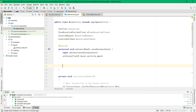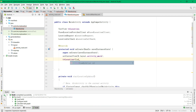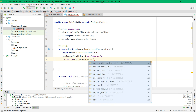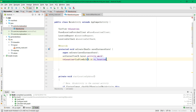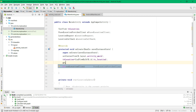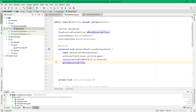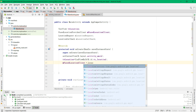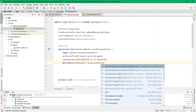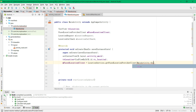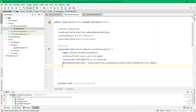Inside the onCreate method we are going to initialize all the elements. First will be the TextView: tv_location. Then we have the fused location client, which is equal to LocationServices dot getFusedLocationProviderClient, and then pass in the context which is MainActivity.this.